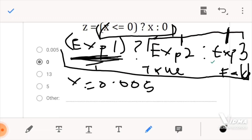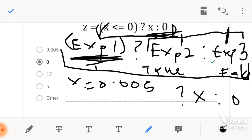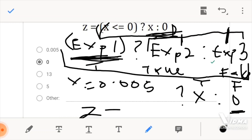Now, if we come to the right hand side, we realize that the result for a false expression is 0. On the right hand side, according to this question, we have x colon 0. This x is for when the expression would have been true, and this 0 is for when the expression is false. We found out that our expression is false, so the result we would get would be 0. And then we would store this 0 inside z. So the answer here for z would be 0.